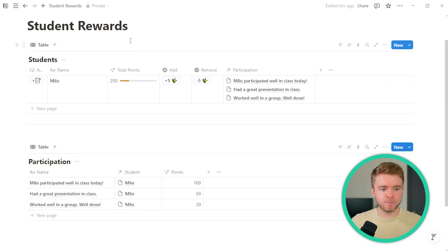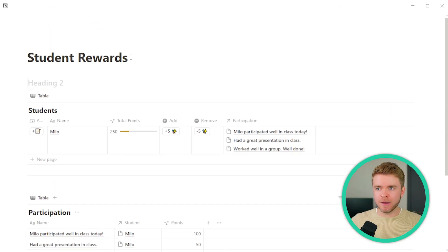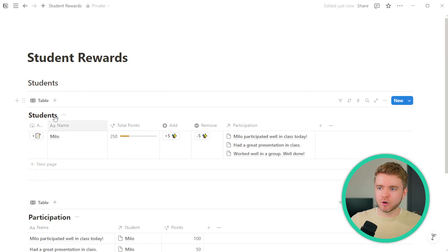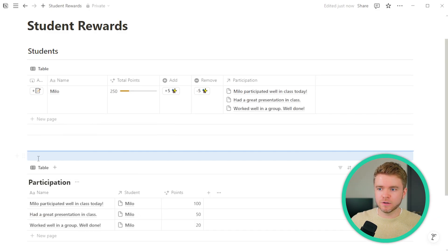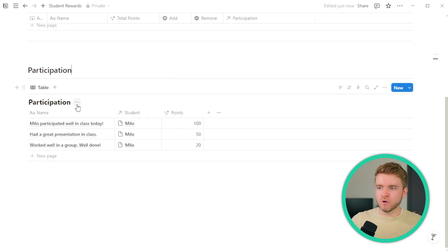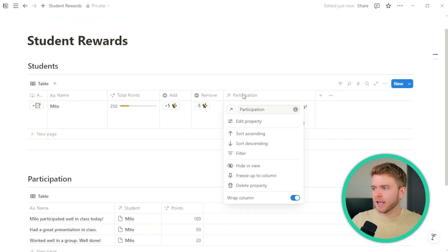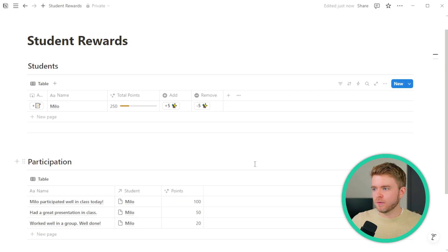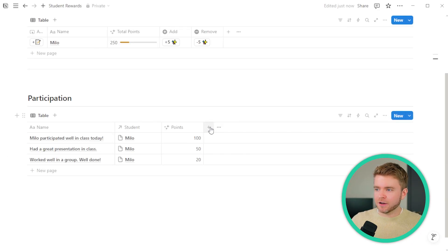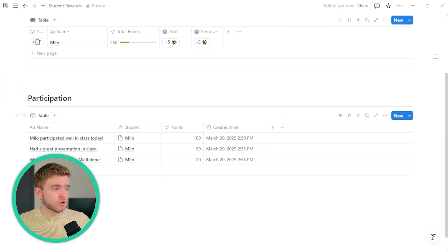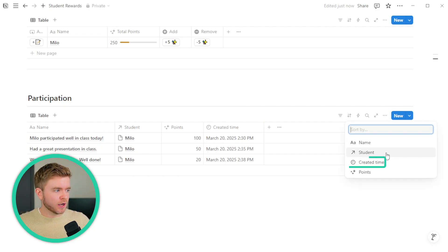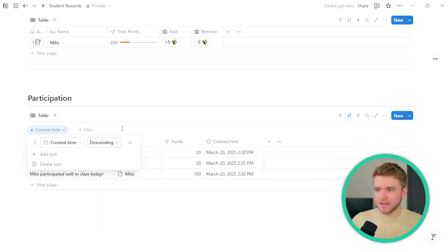Let's clean up this page a little bit. We'll add headers — call the first one Students and remove the database title, then do the same for Participation and move it down. We'll hide the participation relation property in the view. We're also going to add a Created Time property to the participation database so we know when each participation note was given, then add a Sort by Created Time descending so the most recent note appears at the top.